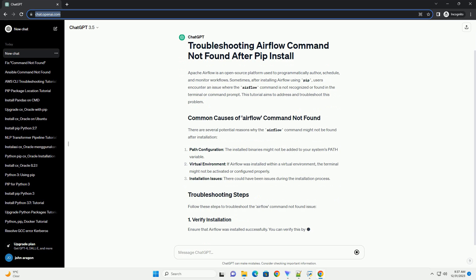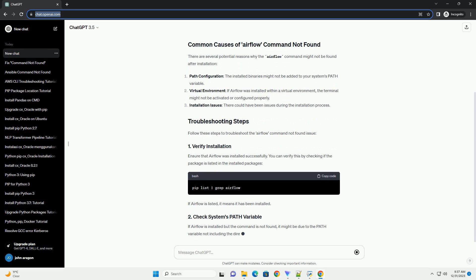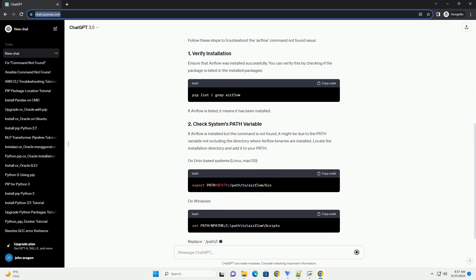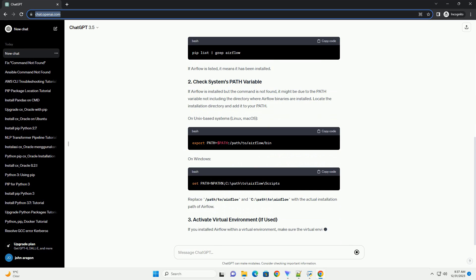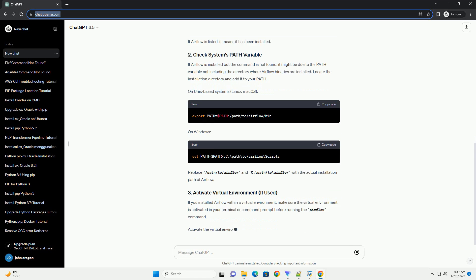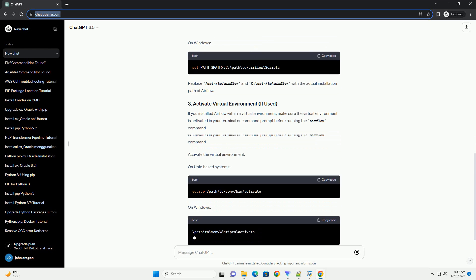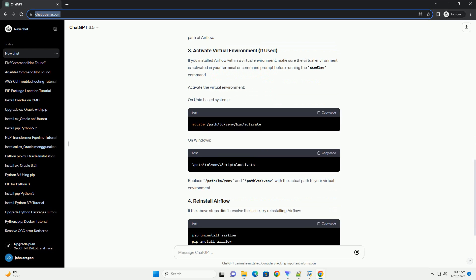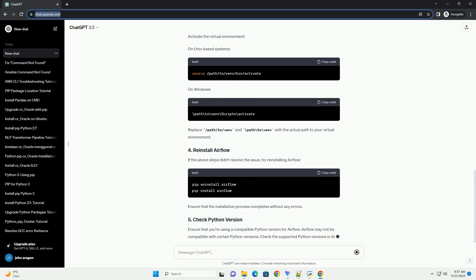Sometimes, after installing Airflow using pip, users encounter an issue where the Airflow command is not recognized or found in the terminal or command prompt. This tutorial aims to address and troubleshoot this problem.